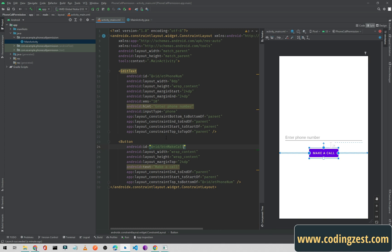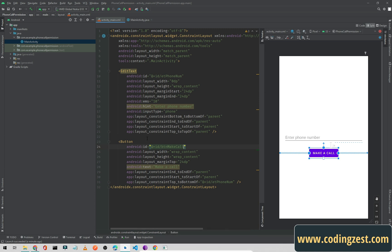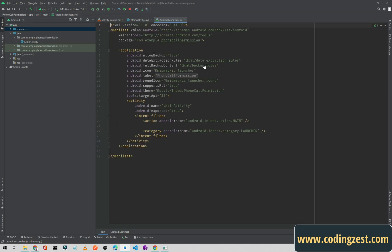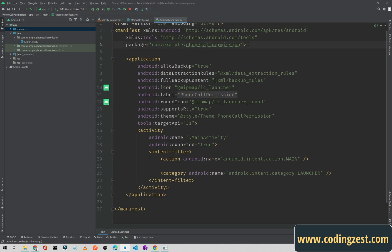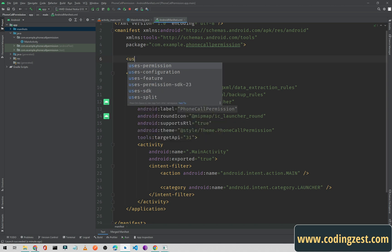When we click on the Make a Call button, we will first check for the phone call permission. If the permission is granted we will make a phone call. If the permission is not granted then we will ask for runtime permission. Now go to your manifest and add the permission.